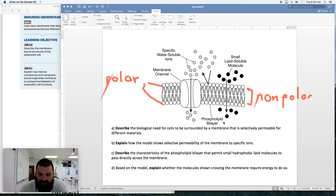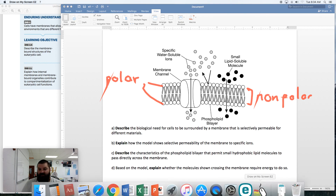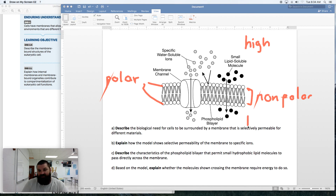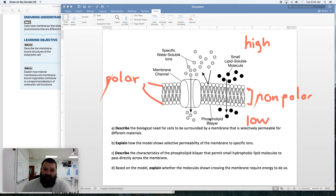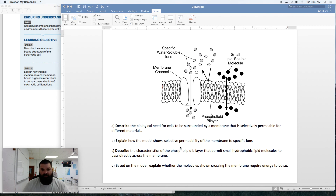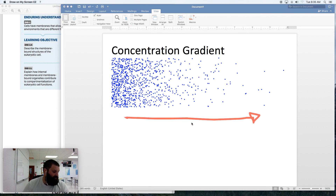Whether the molecules shown crossing the membrane require energy depends on the direction of movement. Looking at the diagram, there are more molecules on one side than the other — that side is high concentration. The arrow shows movement from high to low concentration. Therefore, this is passive transport and no energy is required. The net movement of particles will always be down the concentration gradient.